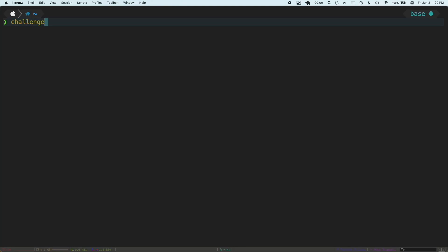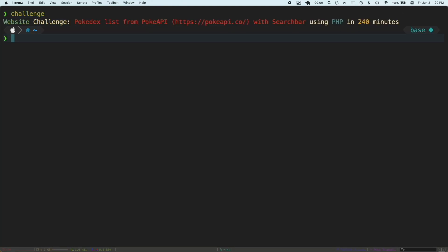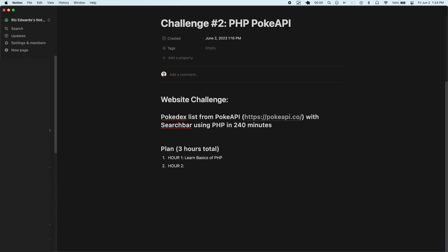My challenge today was to build a website that uses the Pokemon API to fetch and display a list of Pokemon to your screen. It had to include a search bar and I had to do it in PHP in three hours.